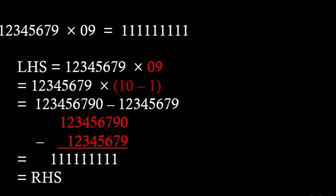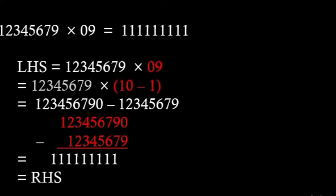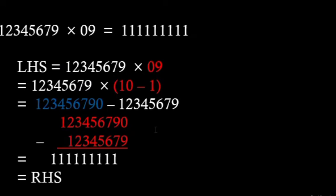Now if we apply distributive property then 12345679 into 10 will give us the number 123456790. So the 0 of 10 will come at the end and then multiplying by 1 that is 12345679 will come as a subtraction.